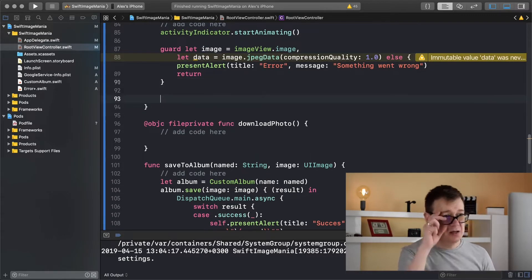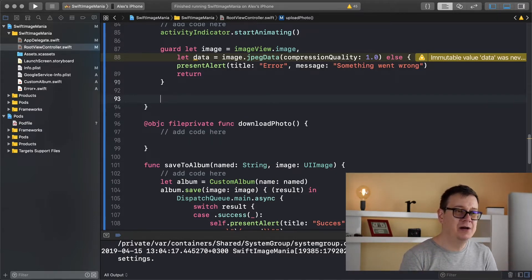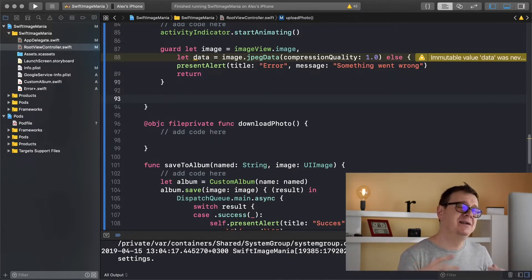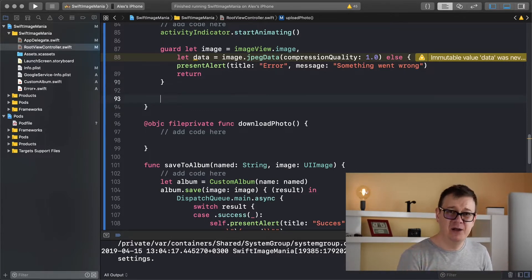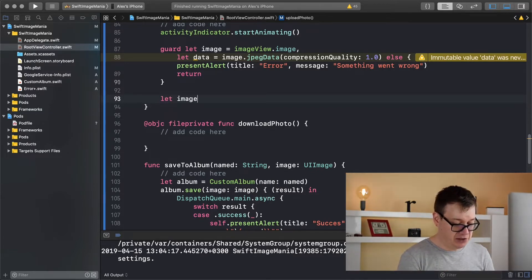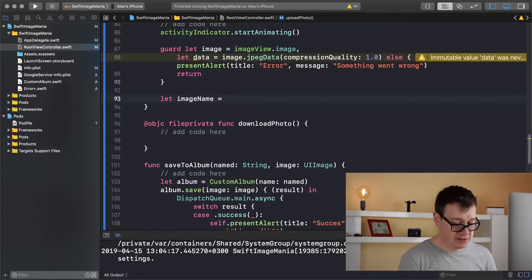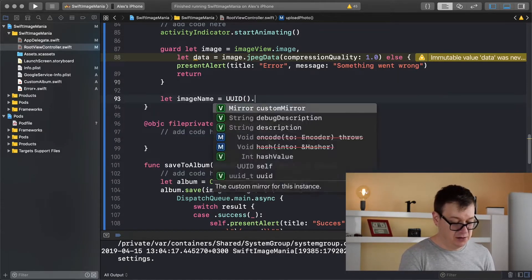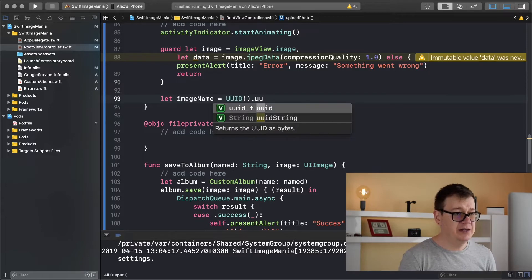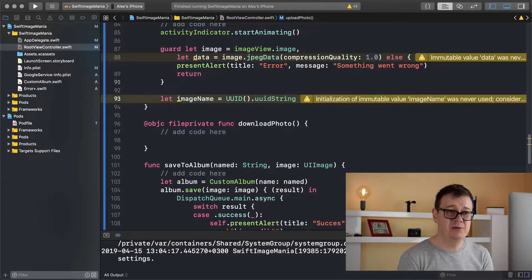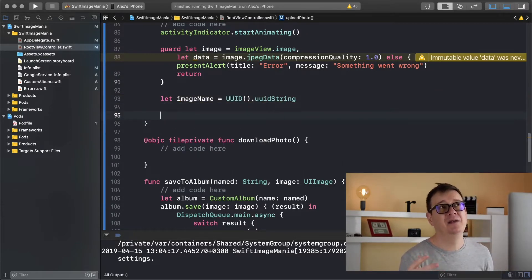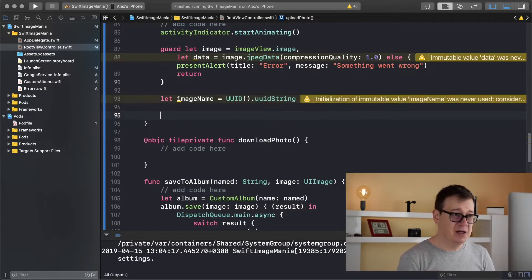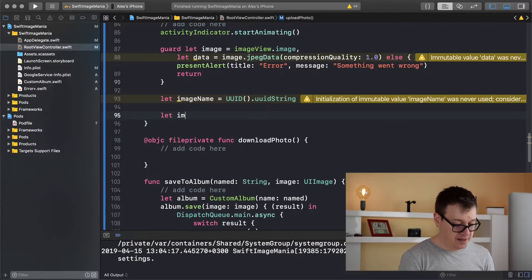Now next up we want to have our data's place, a name. So we want to have UUID string. So let image name equals UUID string. So that is a random string that we can use so it will be unique. Next up we need an image reference. So let's create that right now. So let image reference.